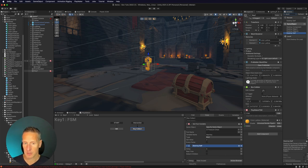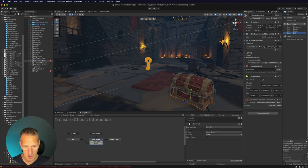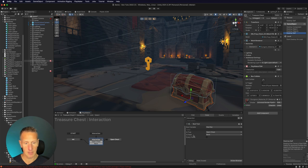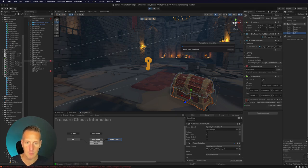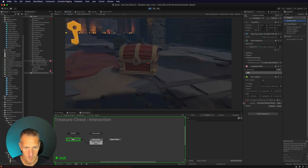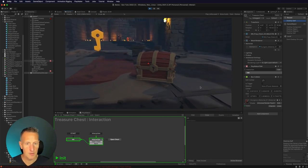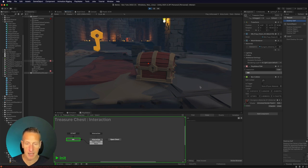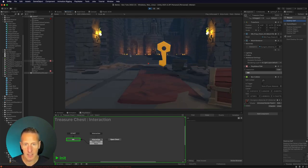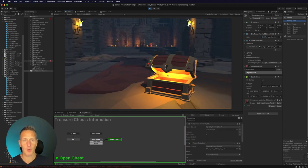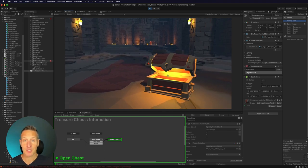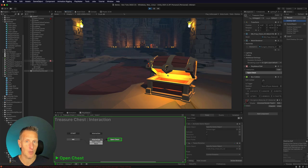Let's go back to our treasure chest. We have the interaction state with the hasKey bool test — if the player has the key we open the chest; if they don't, we go back to the start. If they do have the key, we activate the game object and tween the rotation of the lid. Let's give this a play. If I click on the chest without the key, it sends me back to the start state. Let's click the key — now I have the key, and clicking the chest opens it. There's a simple way of doing a key pickup and then opening the chest.